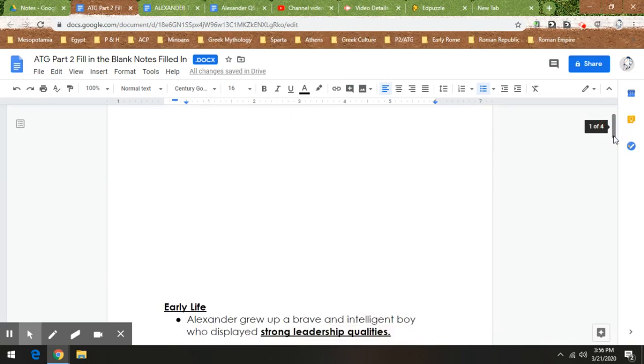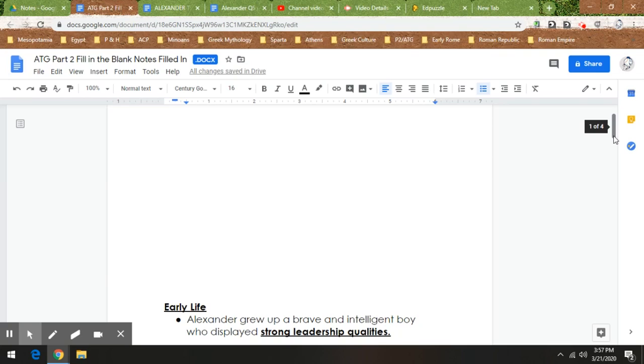First, Fill in the Blank Notes Part 2, just a little more character information on Alexander. So he grew up brave, strong, intelligent, with strong leadership. He becomes a leader in the military at age 16, so he showed those qualities early on in life.